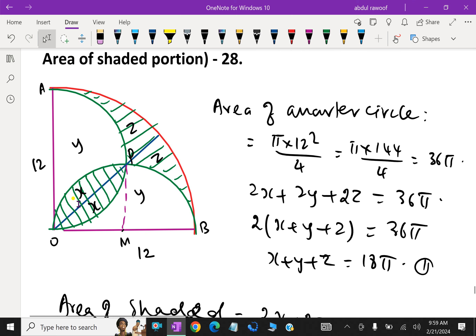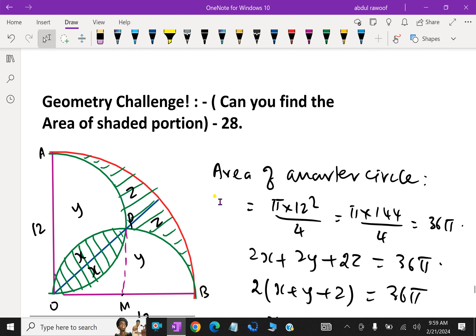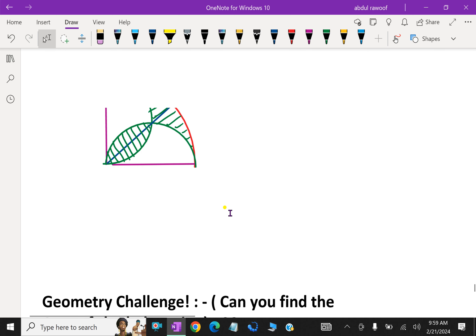Therefore we got the area of the shaded region is 36π − 72. We got that the area of the shaded region equals this green area. We have done. Please subscribe to our YouTube channel.